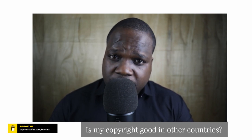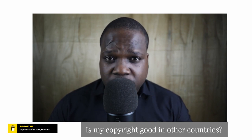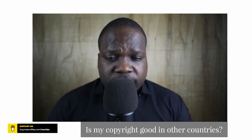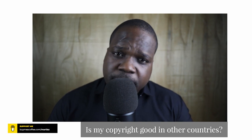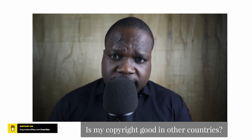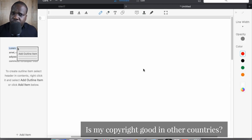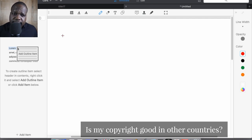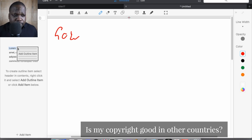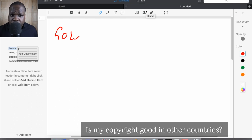With that information, you can think for yourself whether your copyright is good in another country or not. So let's go to the drawing board. I'm going to show you how it works so you can understand the basics of this question. What you need to keep in mind is: every country has their own law. The US has its own law, the Netherlands has its own law, Germany has its own law, Finland has its own law.